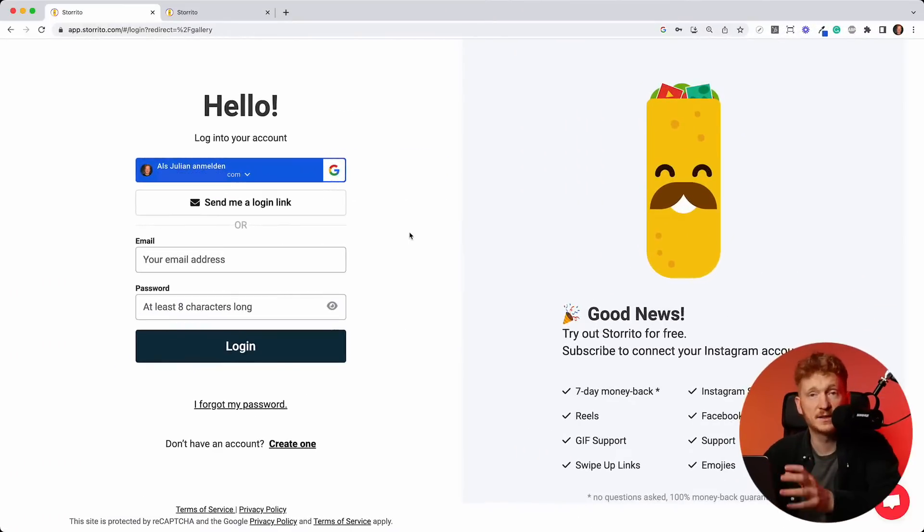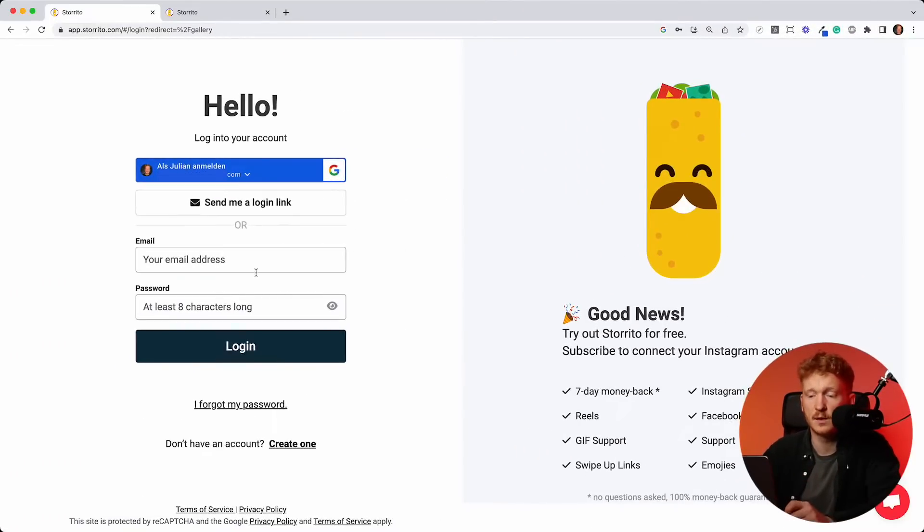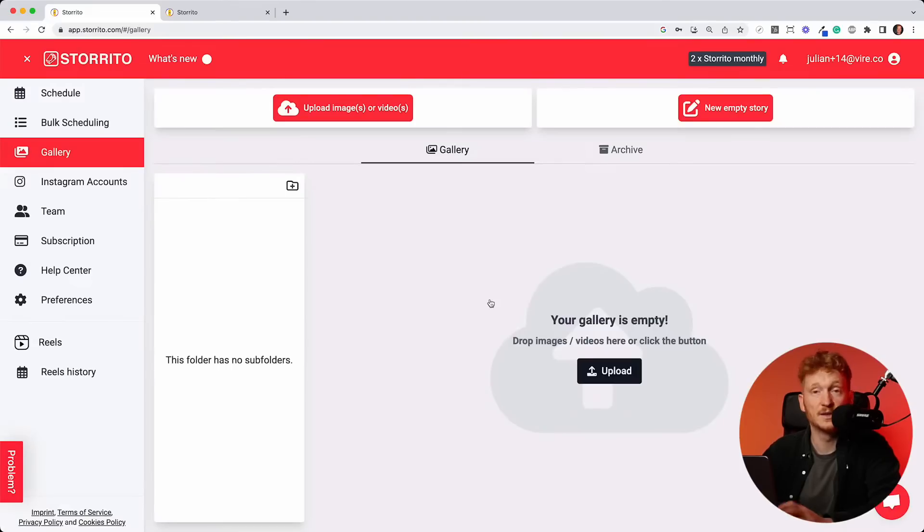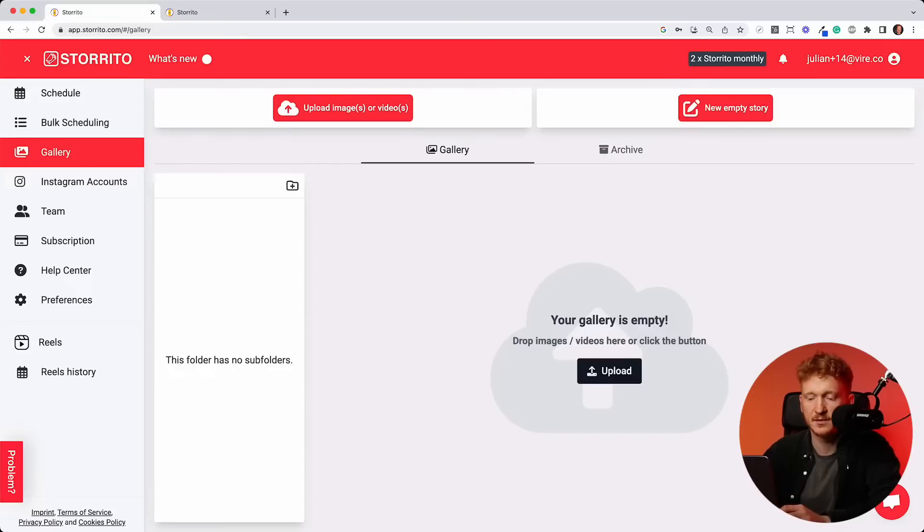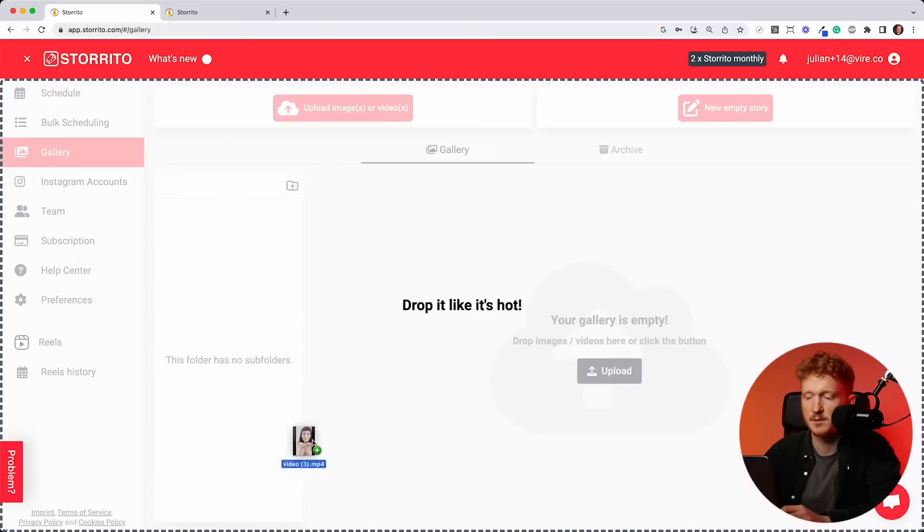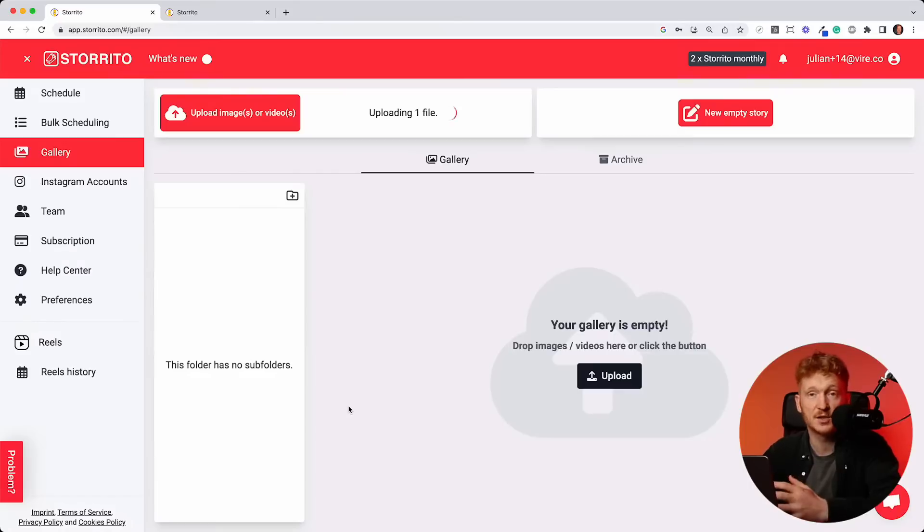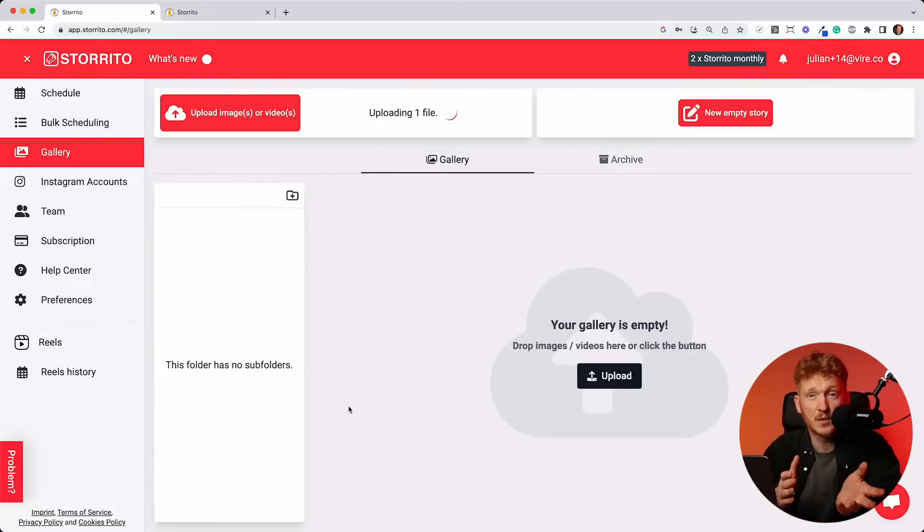On the next screen, you can simply sign up with Google or an email and password. And once you have done that, you will land on the gallery of Storito. This is the area where you can upload your creatives. For example, you can simply drag and drop from your desktop PC your pictures or images because you can schedule both with Storito.